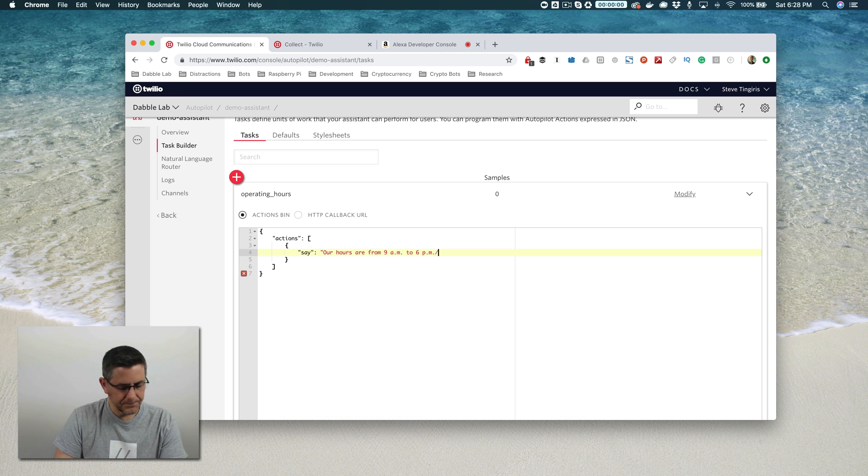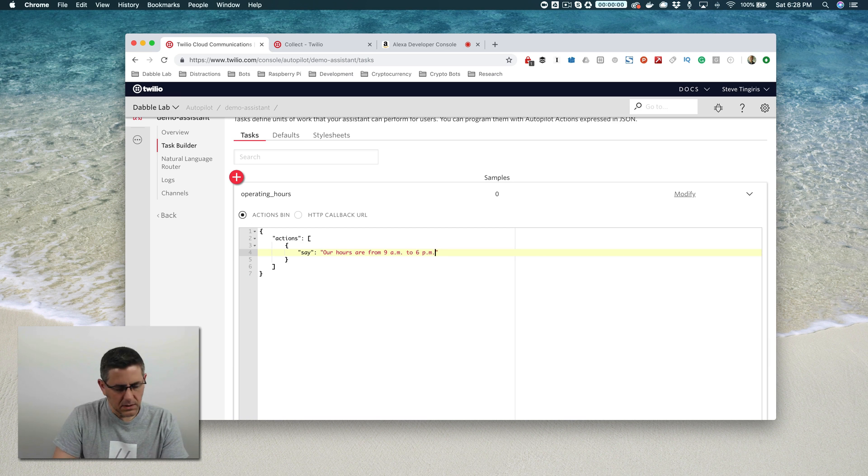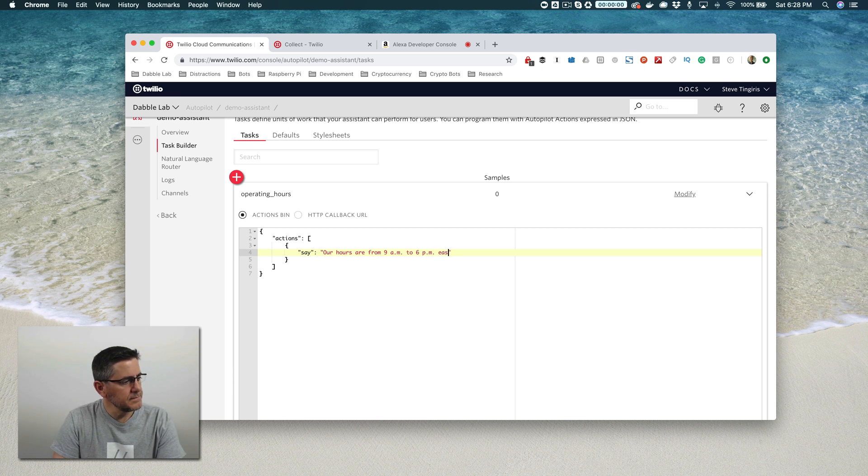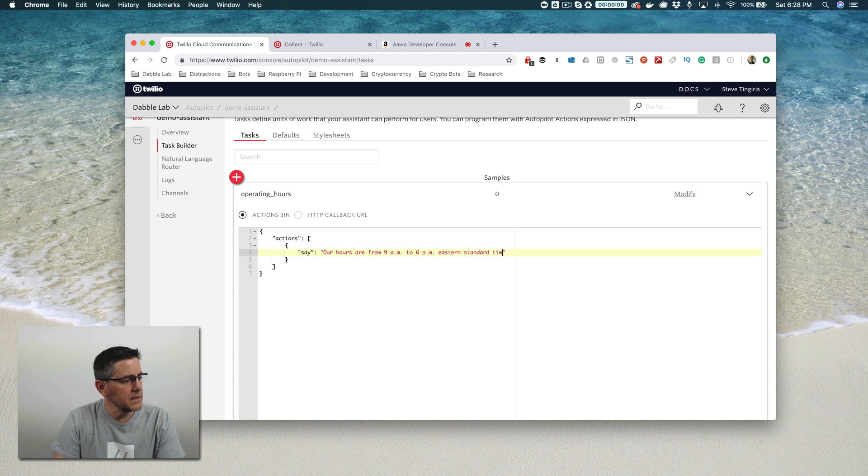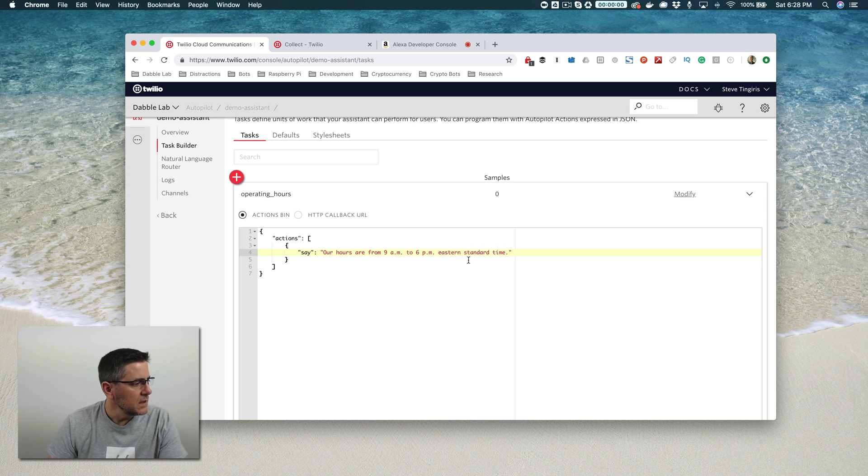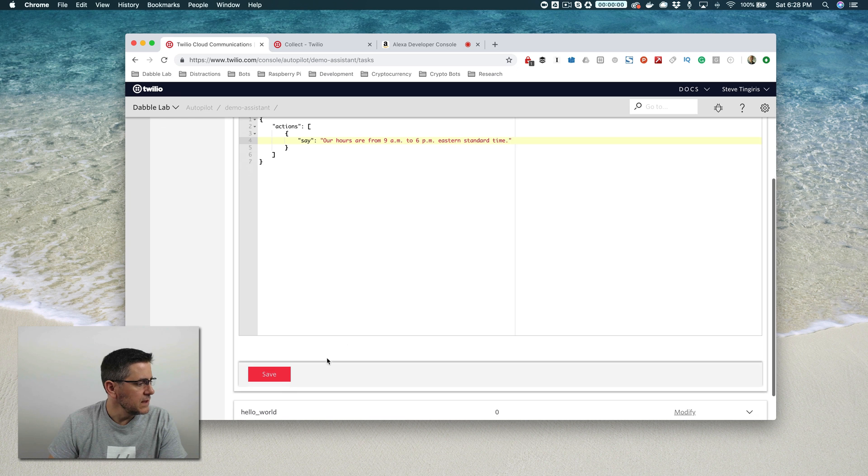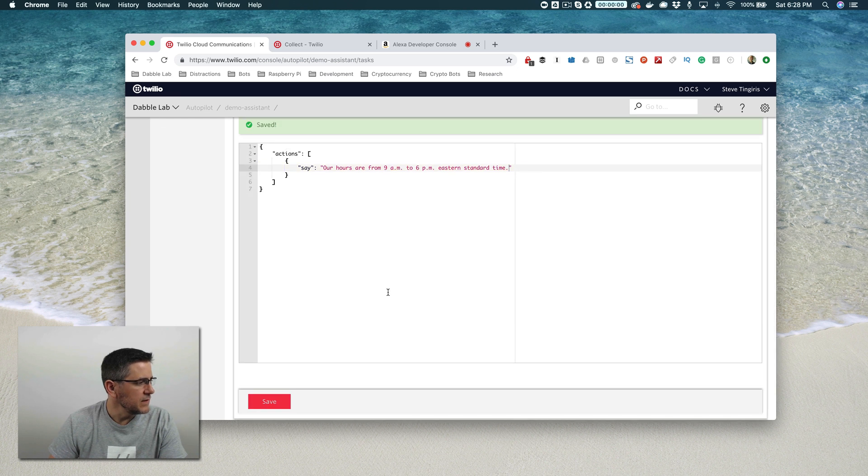And I'll save that. So now I have my new task here.